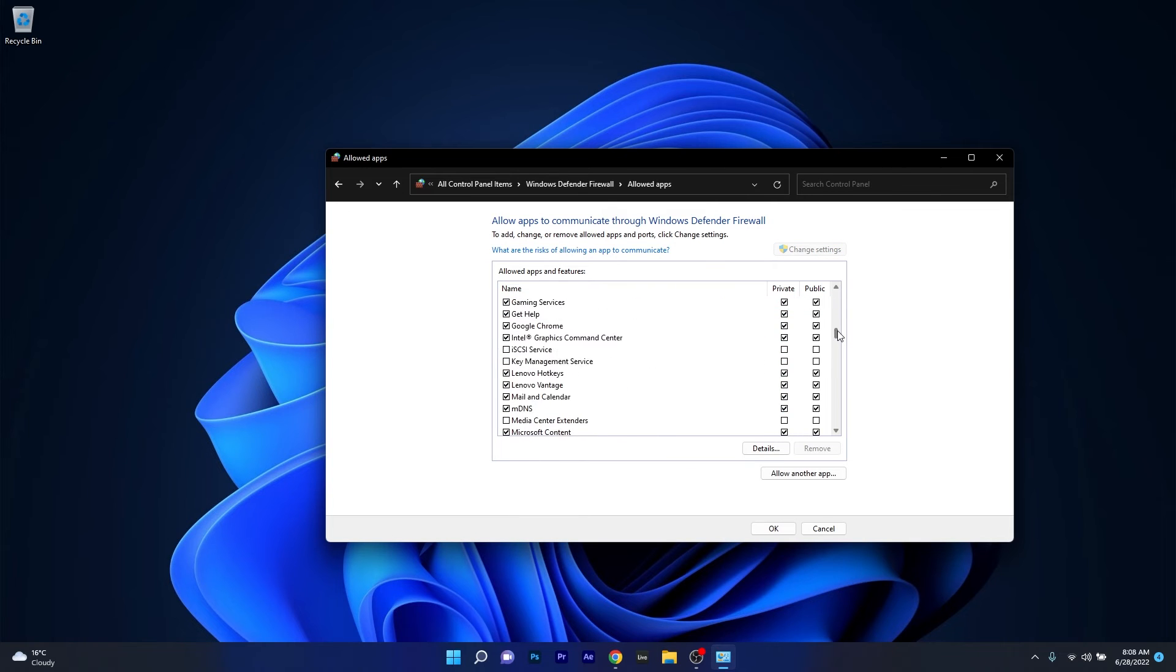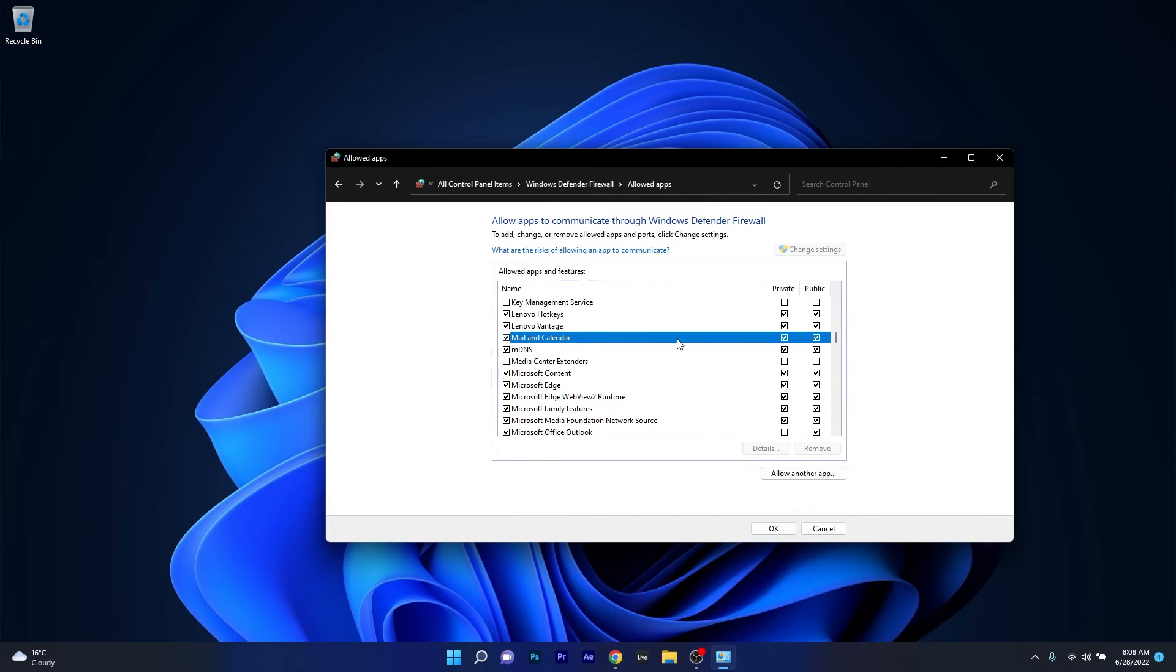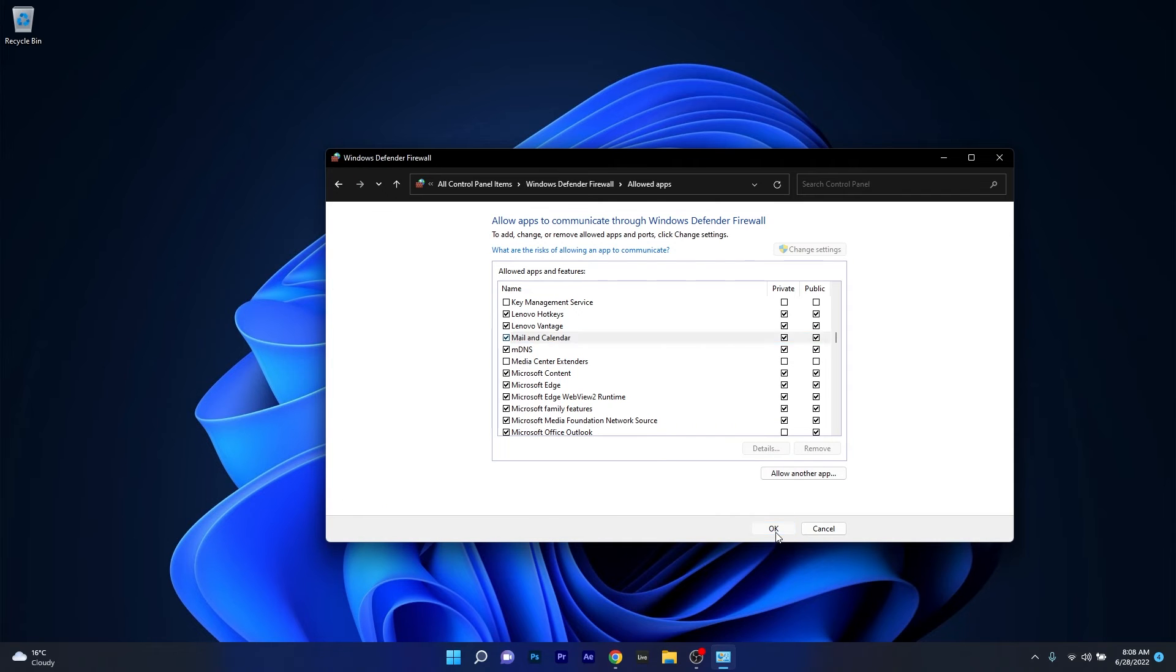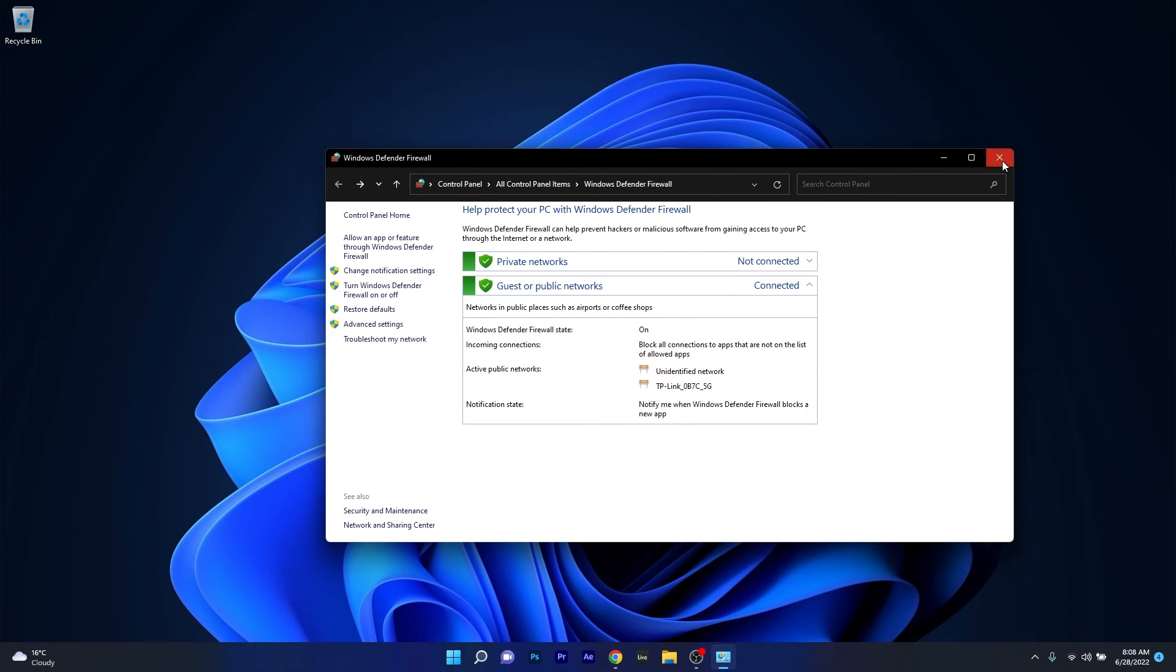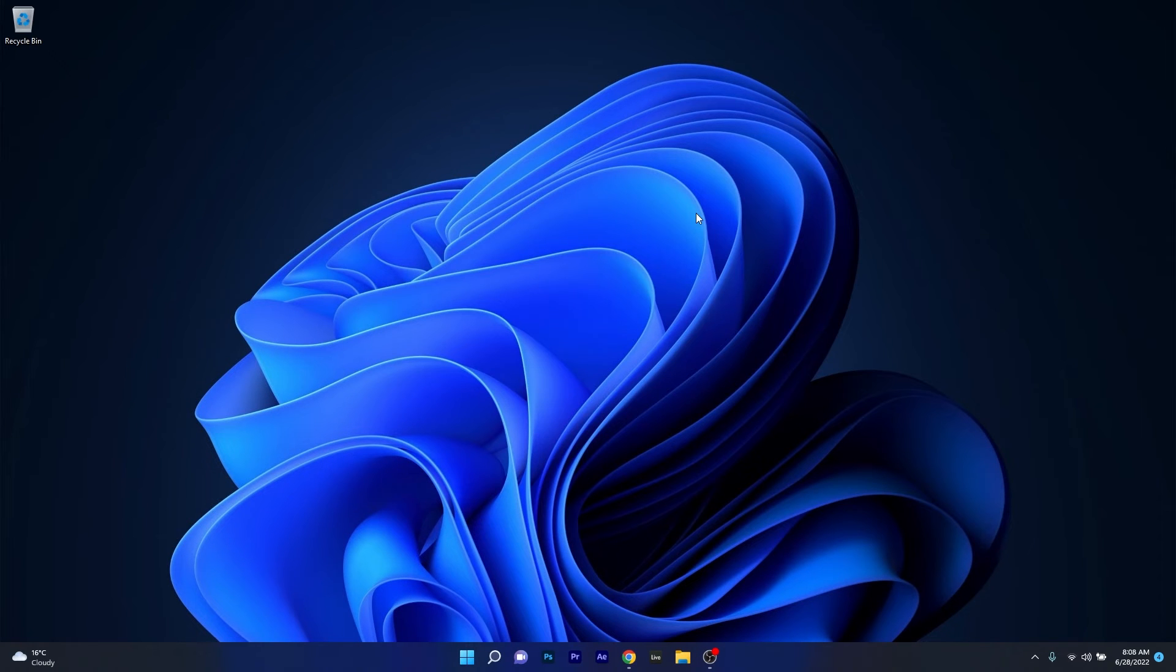Now scroll down until you find the mail application, click on it and then make sure to tick the box under private and public. Lastly just press on ok, restart your computer and check if the problem still persists.